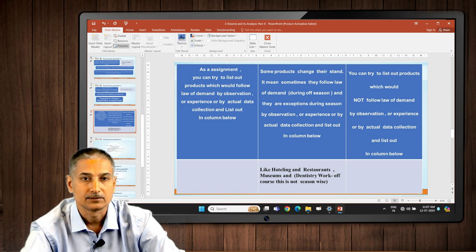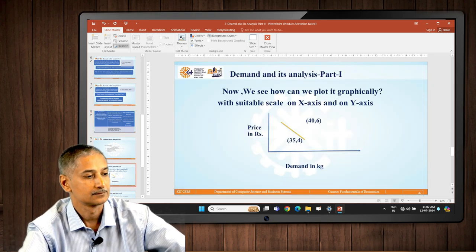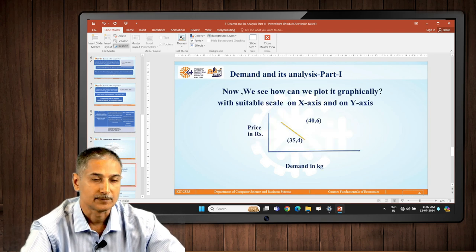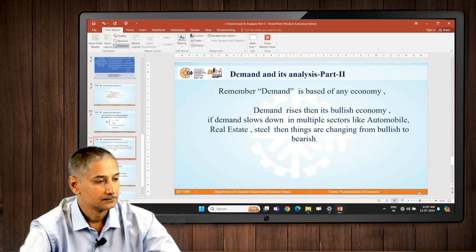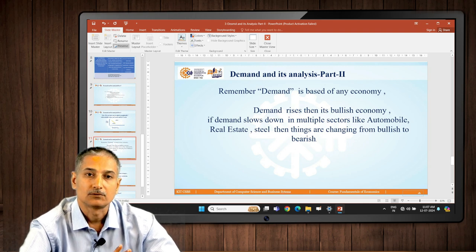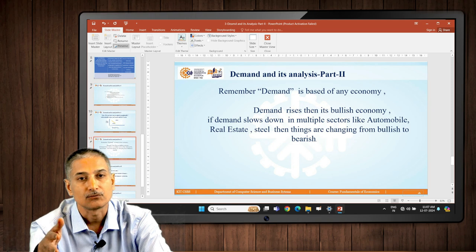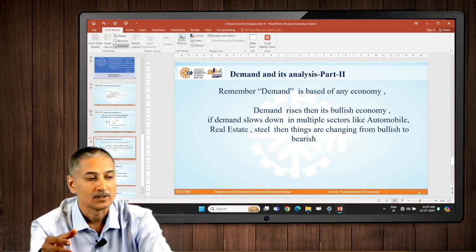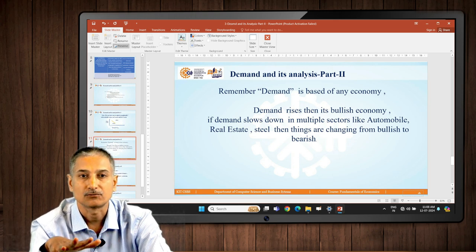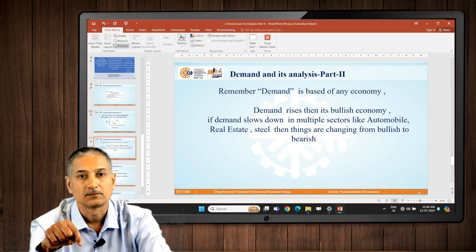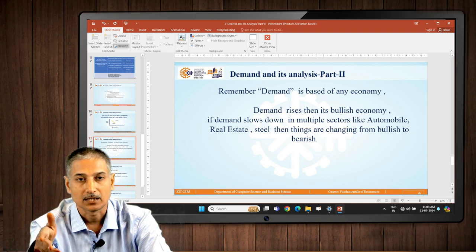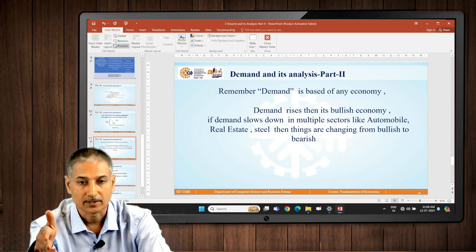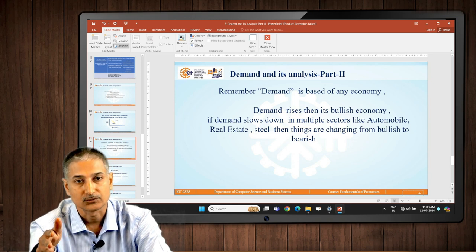Some hints: very expensive cars and expensive perfumes do not follow the law of demand. Products with some historical reference attached to them also do not follow it. The key reason is human psychology. When prices rise on precious metals, people want to buy more and more, believing prices will rise further. Whenever their price starts falling, nobody wants to buy because they believe the price would fall further still.